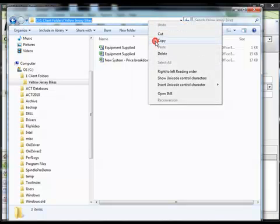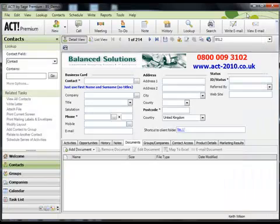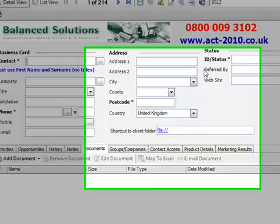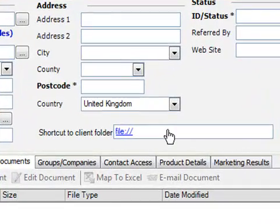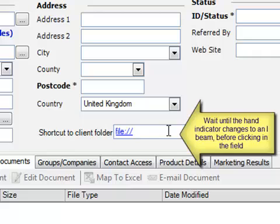Once happy, close Explorer. Hover over the data field until the hand indicator changes to what's called an I-beam, and then single click in the field.